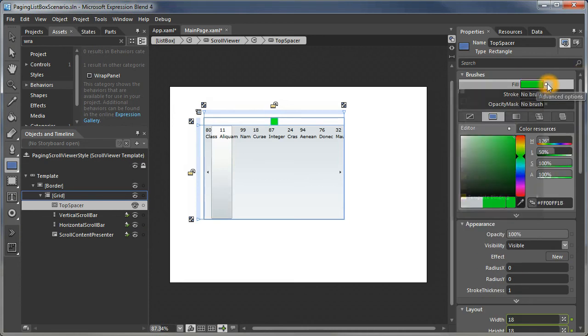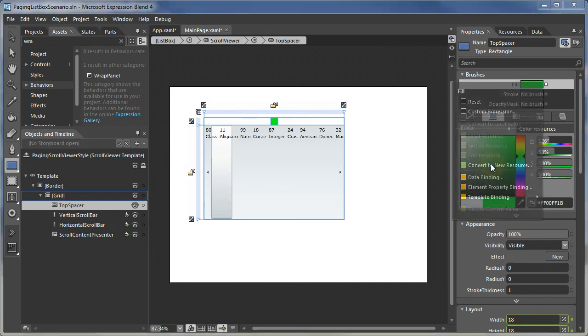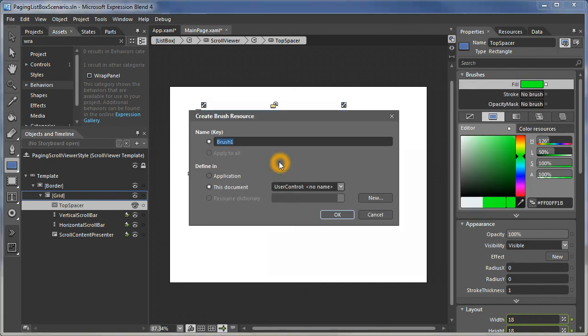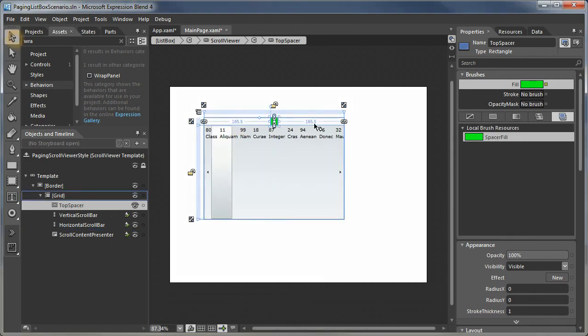Let's give it a color that makes it very easy to distinguish. Since we use that color in multiple places, we'll convert that to a resource. I'll call that spacer fill. There's our top spacer. It's creating space for the buttons on the end of the vertical scroll bar.